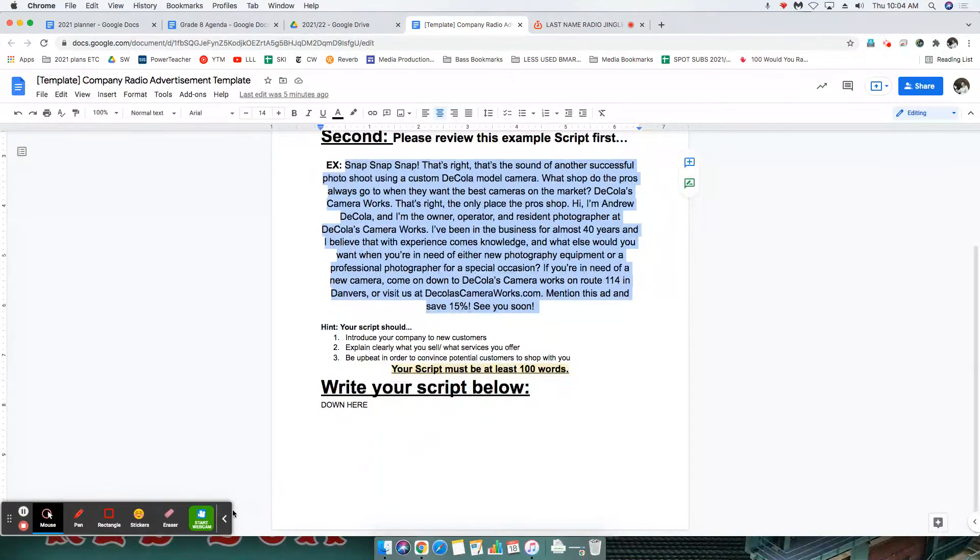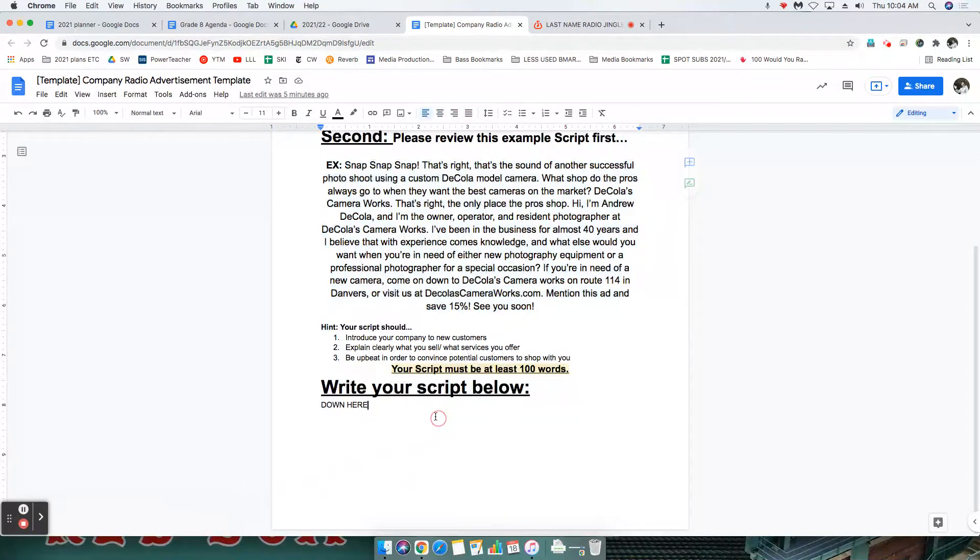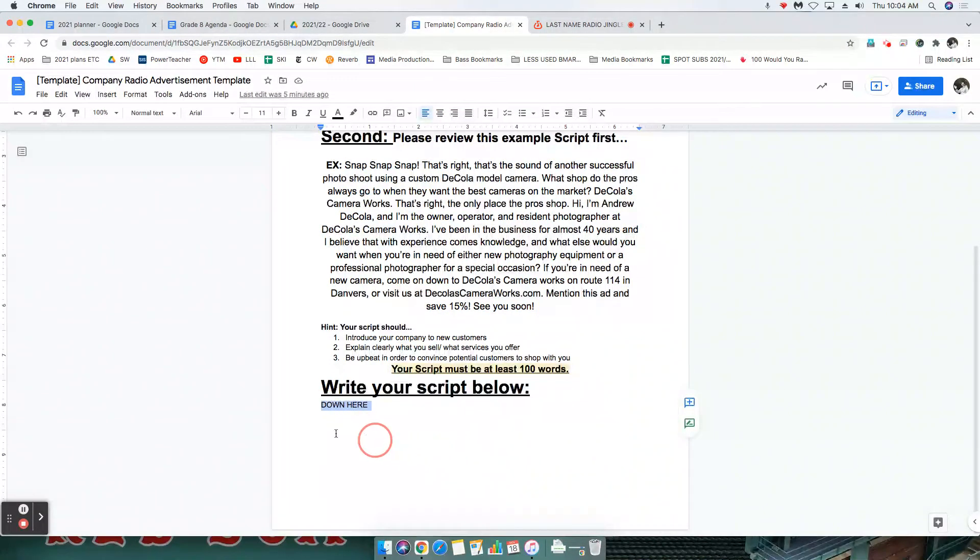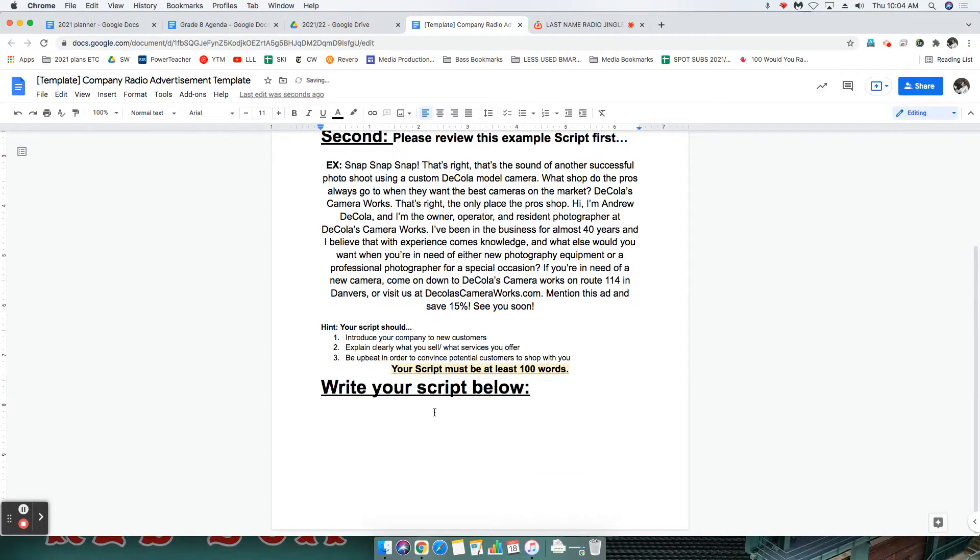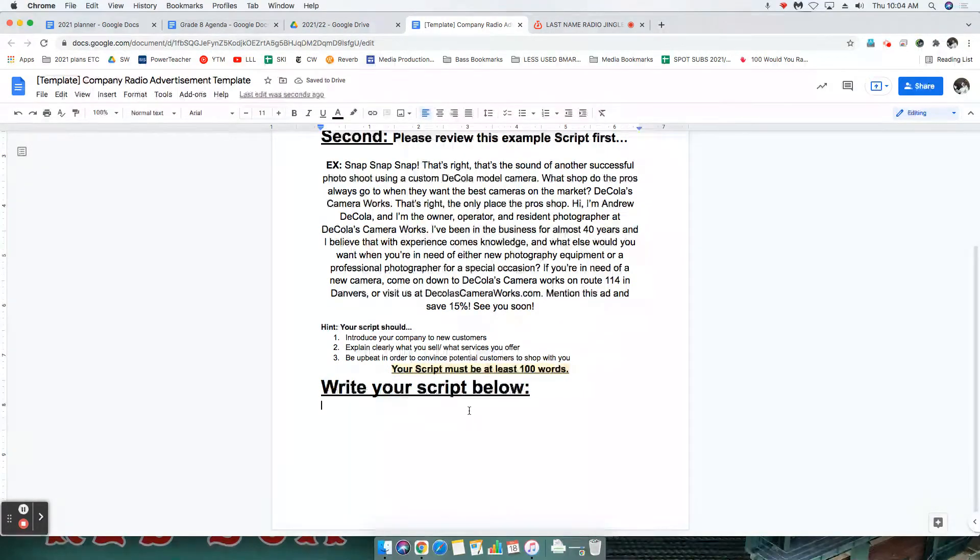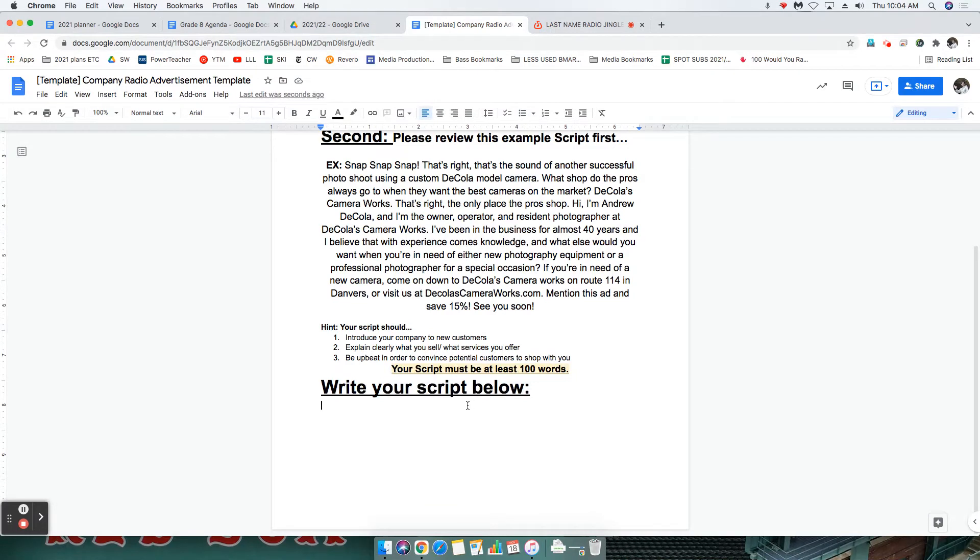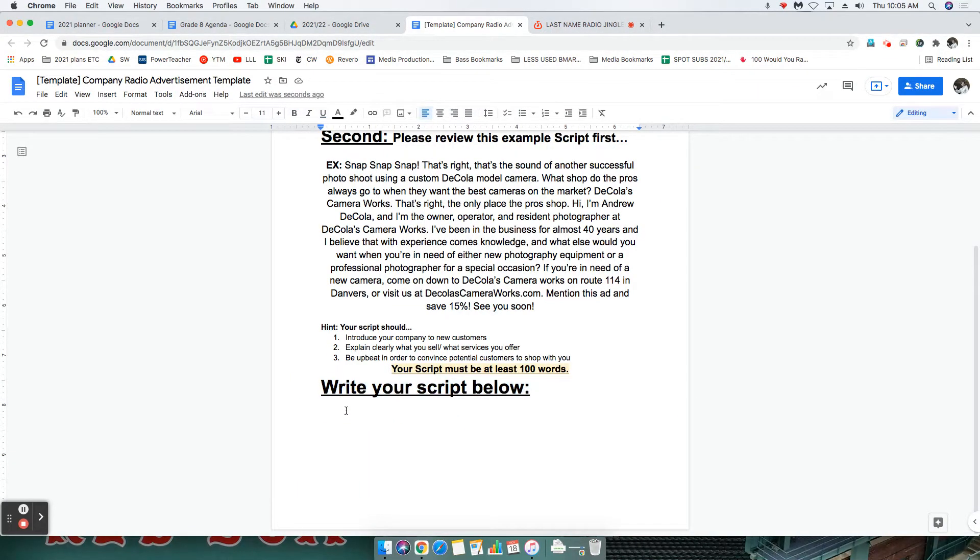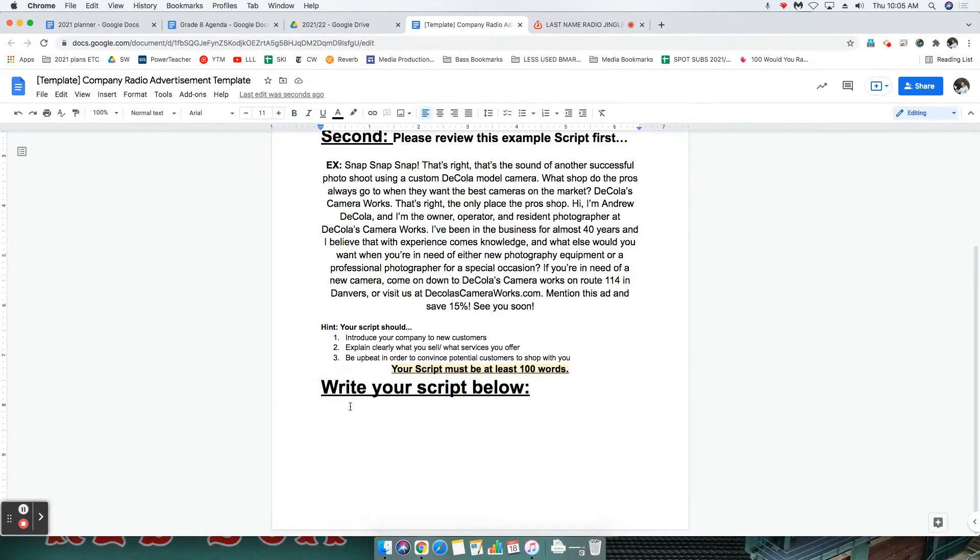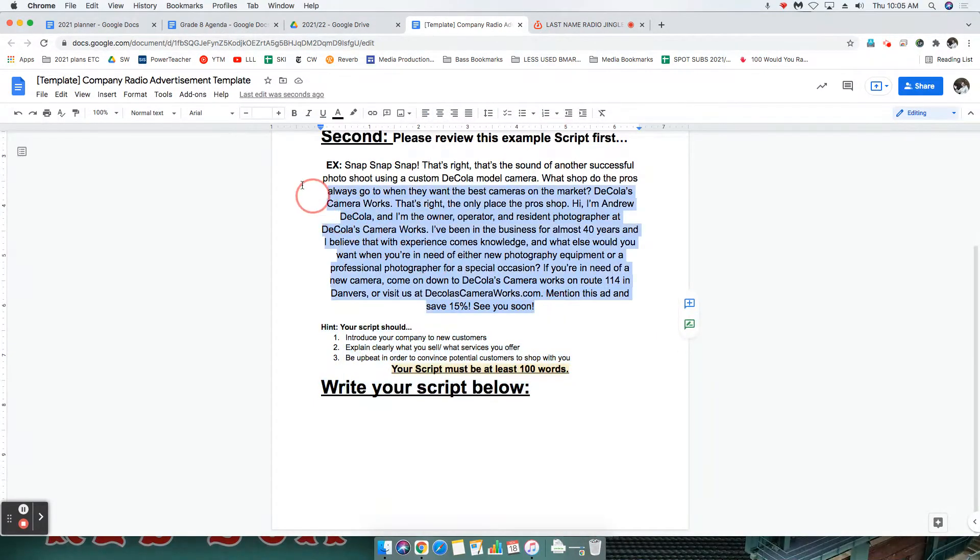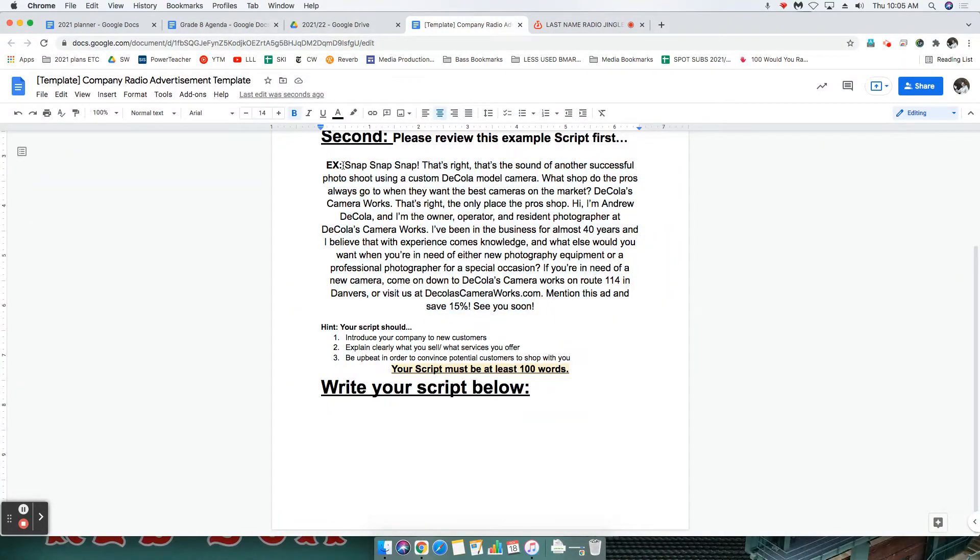Okay, you notice that you need to write your script down here. If you're watching this video, I'm assuming that you've written your script below here. If you have not written your script, pause this lesson video and go write your script right now. Follow the directions here and read my example. If we're moving forward, I'm assuming that you have written your script.